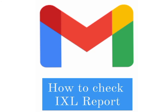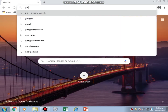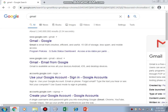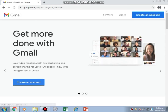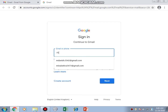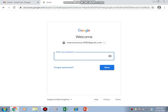Assalamu alaikum students. Today I am here to tell you how to check your iExcel report. Open Google, then type gmail.com and click on sign in. Now enter your Gmail ID which is given by your class teacher, then enter your password.